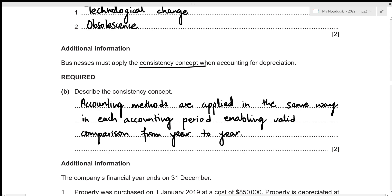The main reason to remain consistent is to enable valid comparison. For example, if we are applying the straight-line method for depreciation one year and then switch to the reducing balance method, the depreciation values will differ between years and the comparison may not be valid because the accounting policy is not the same.